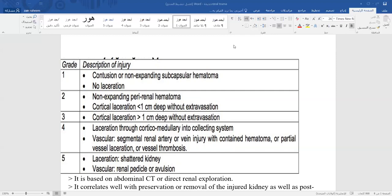After stabilization, perform a FAST examination — ultrasound of the abdomen to detect intra-abdominal blood collection or hematoma. Stabilization includes inserting two wide-bore cannulas, starting IV fluids, and sending blood for cross-match and preparation.